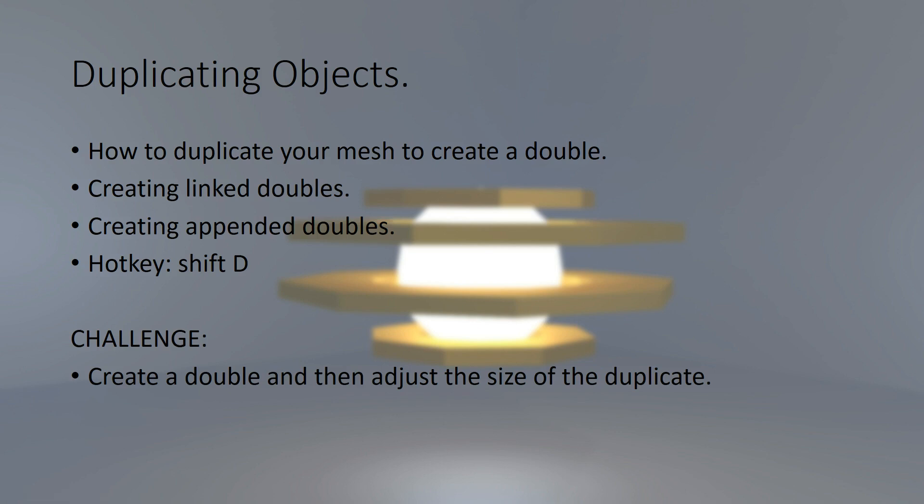In this lecture, we're going to learn how to duplicate objects. You're going to learn how to duplicate your mesh to create a double. You're going to create linked doubles and appended doubles. We're also going to use the hotkey Shift and D before finishing with a challenge.